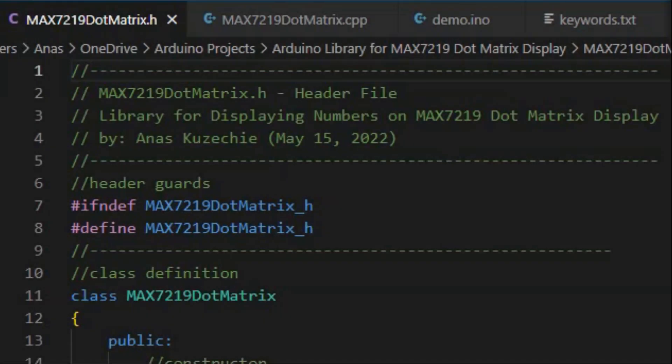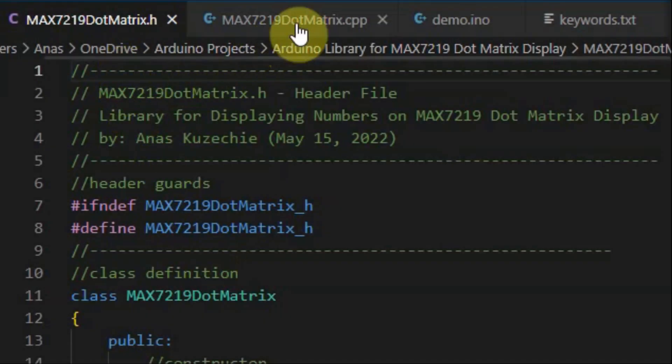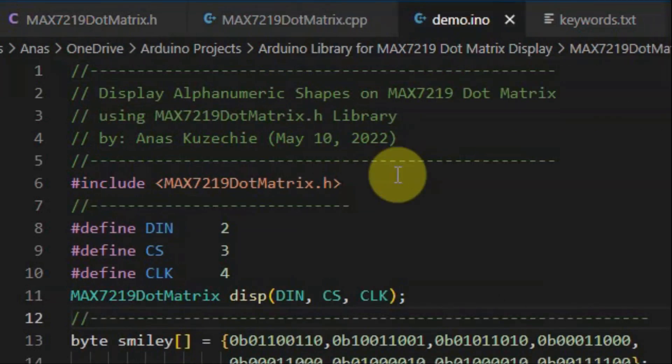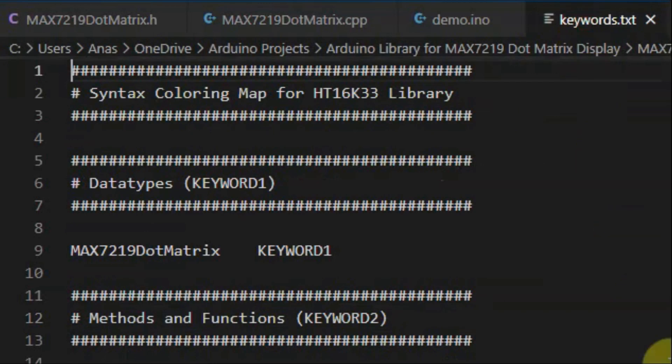Microsoft Visual Studio Code is used to create the header file, the source file, the demo sketch, and the keywords file.